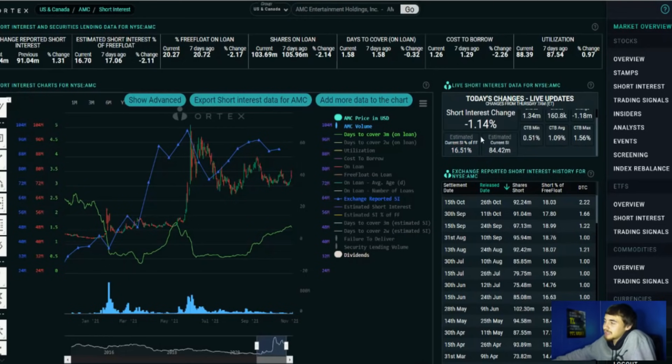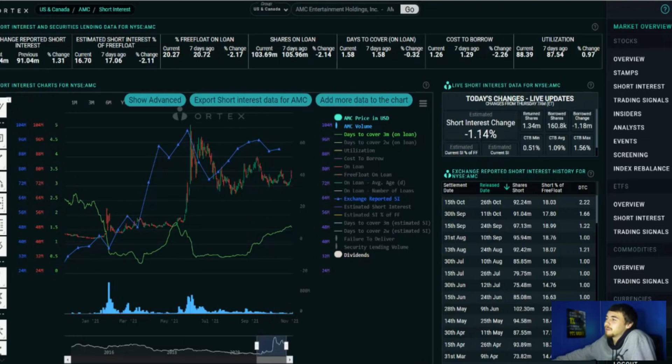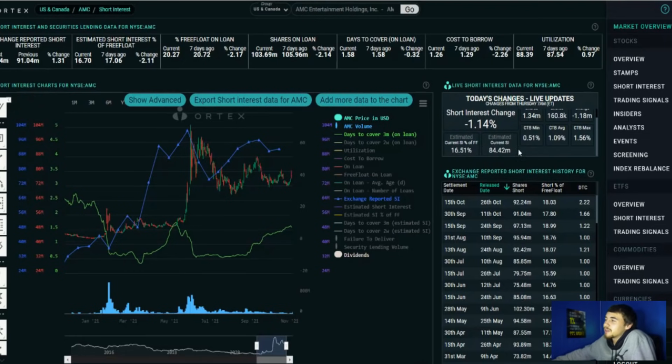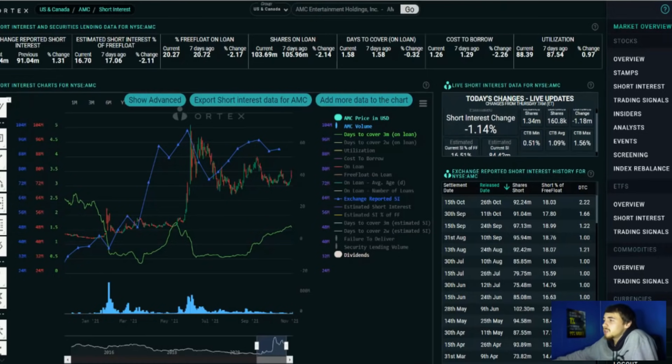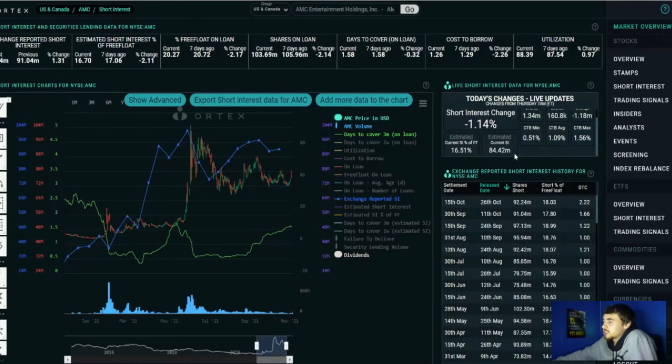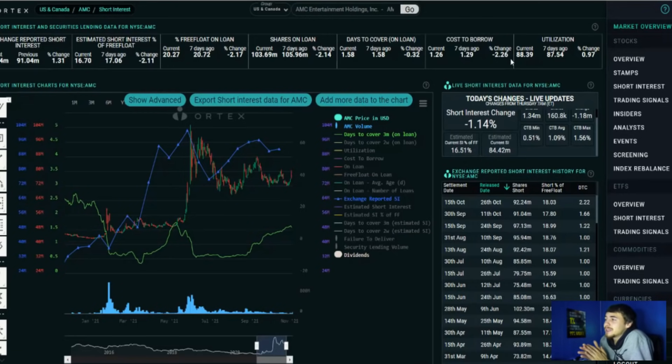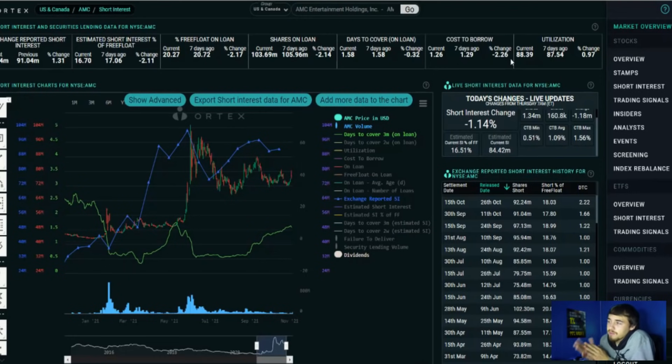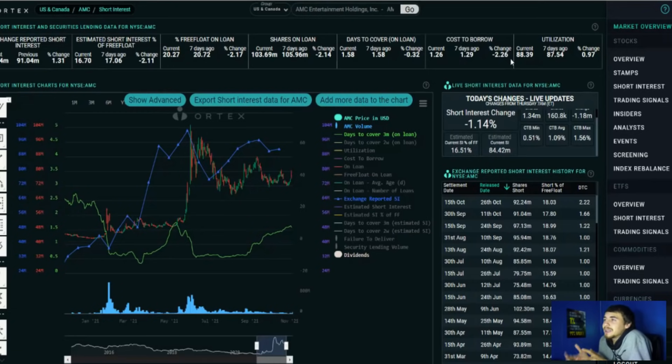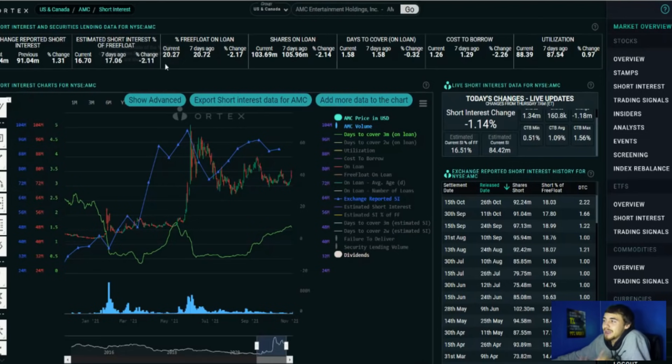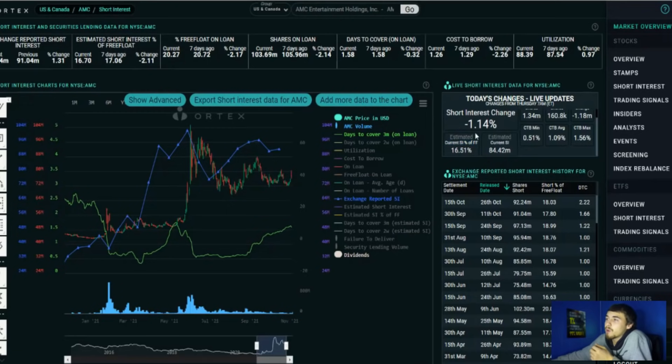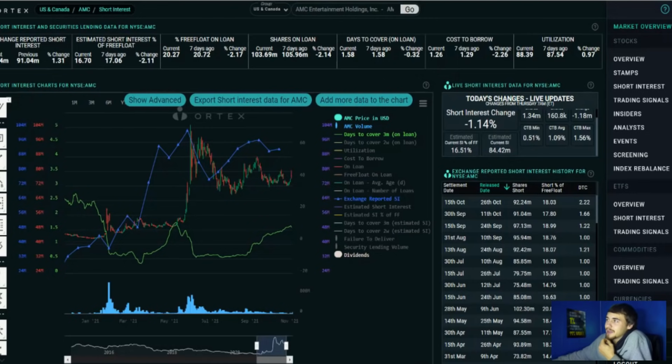Now the shares that are sold short at 84.42 million, so still substantially high. Share utilization is at 88.39%. This is actually going up, so there's less shares available to be sold short at the current moment. Free float on loan at 20.27%, so that is still well higher than where we are currently at as far as the short interest of free float at 16.51%. So something to keep your eyes on is how much ammo is available to be sold short, and that is the free float on loan minus the short interest of free float estimate, and you'll come out to about 4% of the free float on loan that could still be sold short pretty much at any time.